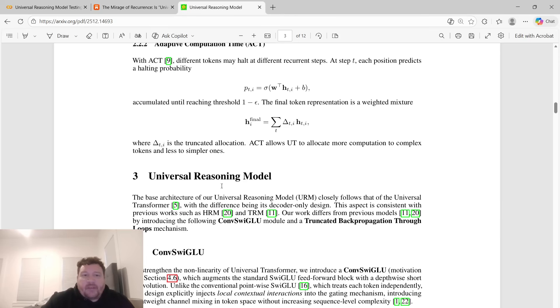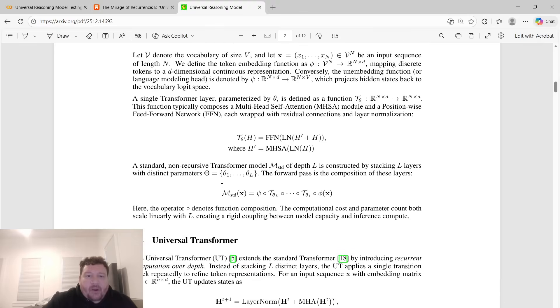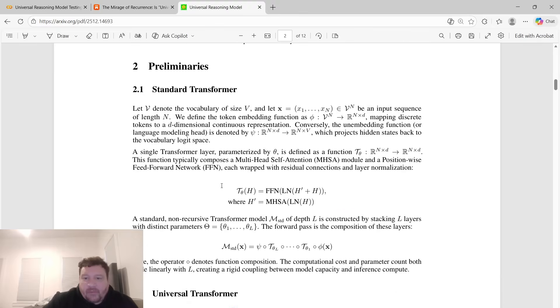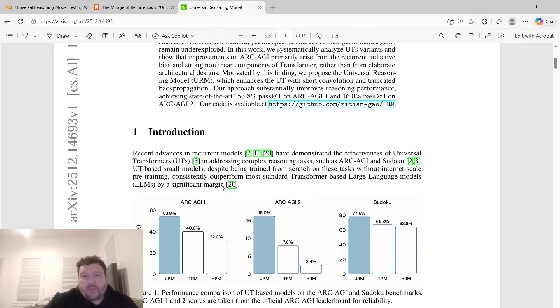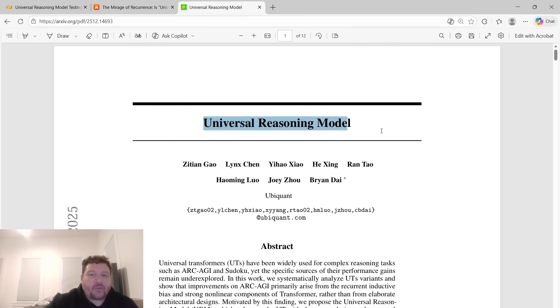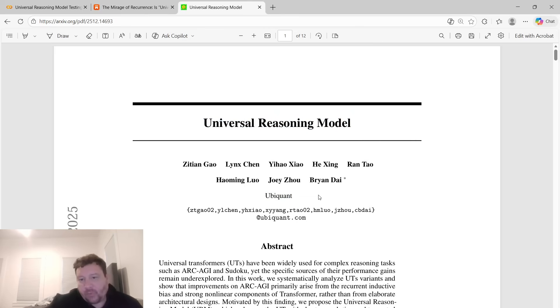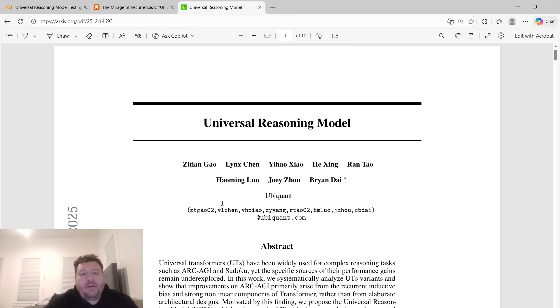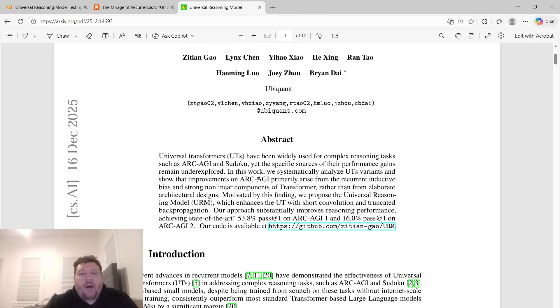There's been these competing models and competing architectures specifically around the domains that I've listed: universal transformers, Mamba models, and then HRM is the most recent ones. And then now you have this universal reasoning model put out by this UB Quant company. I've checked into them, they're a quant-based company based out of China. They deal with quant and finance and algorithms, et cetera.